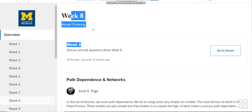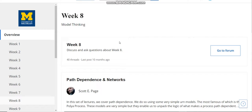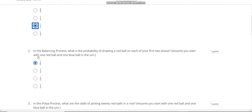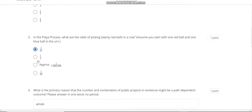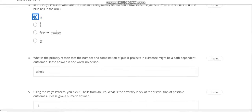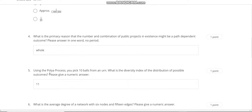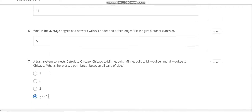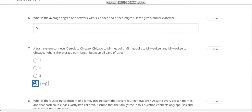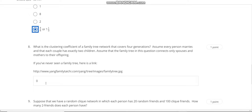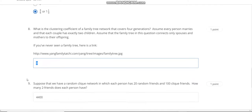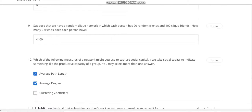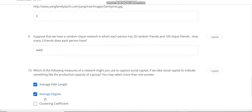This is the Week 8 solution of this course. Question number one answer is C. Second answer is A. Third answer is A. Fourth answer is HAL. Fifth answer is 11. Sixth answer is 5. Seventh answer is D. Eighth answer is 0. Ninth answer is 4,400. Tenth answer is A and B.